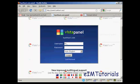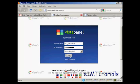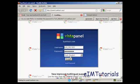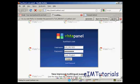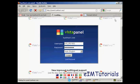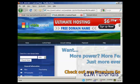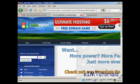And it's Vistapanel. So all I need to do now is put in my username and password. I don't want to remember that. And there we are. This is the control panel.